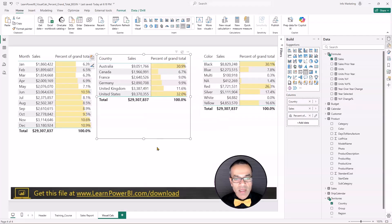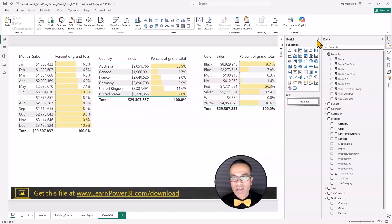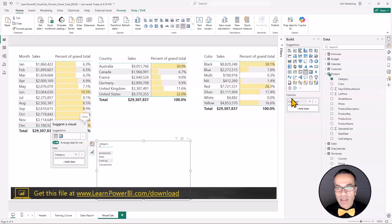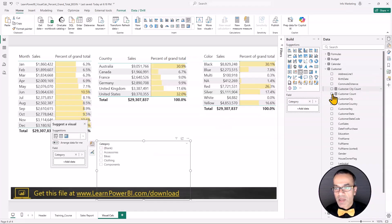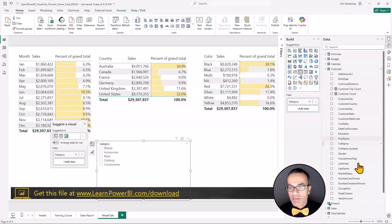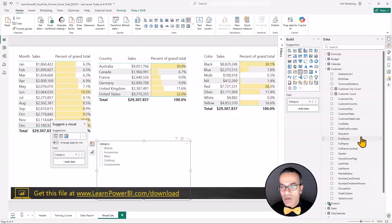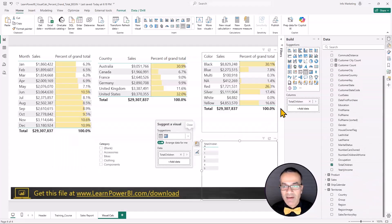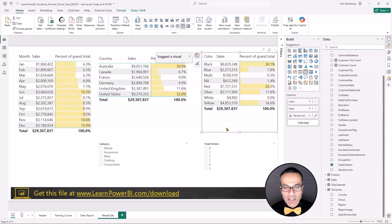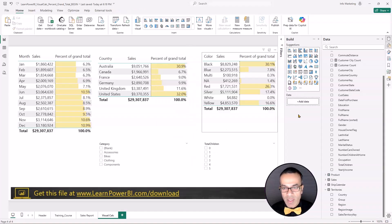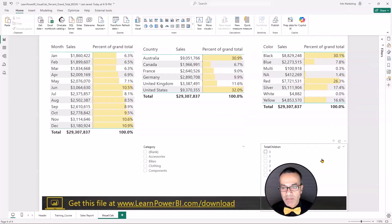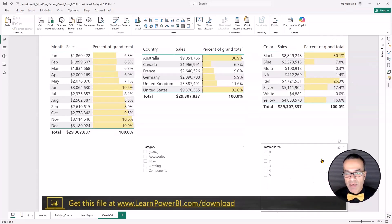And if you had slicers on this page, let's bring in maybe product category, set that as a slicer, maybe something from the customer table. We're going to say total children. How about that?